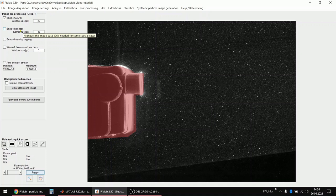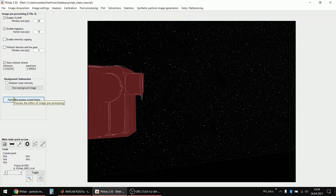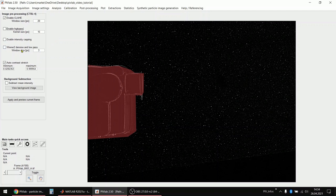It just enhances the local contrast in the images. You can also do high pass which will sort of suppress low frequency information like bright areas in your image. And there are also a lot of other denoising filters for example.